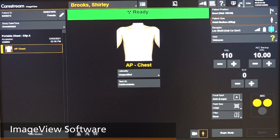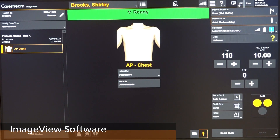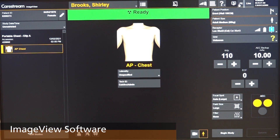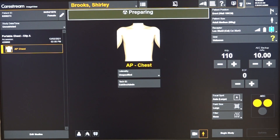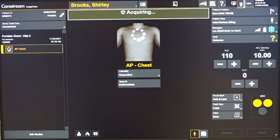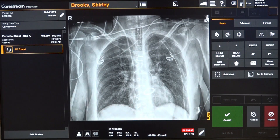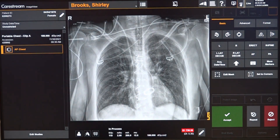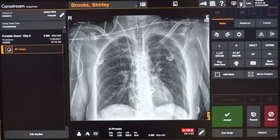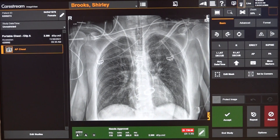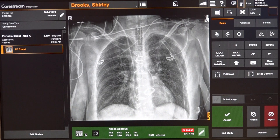Our image view software has a single screen workflow with the most common operations a single button press away. Additionally, our software automatically applies image processing looks based upon a site preference for consistent presentation. In this case, we've automatically applied the preference looks and also automatically generate companion views, as you can see on the bottom.